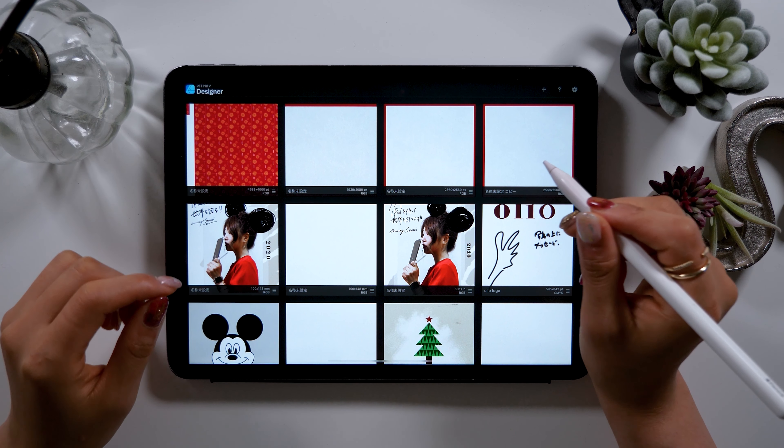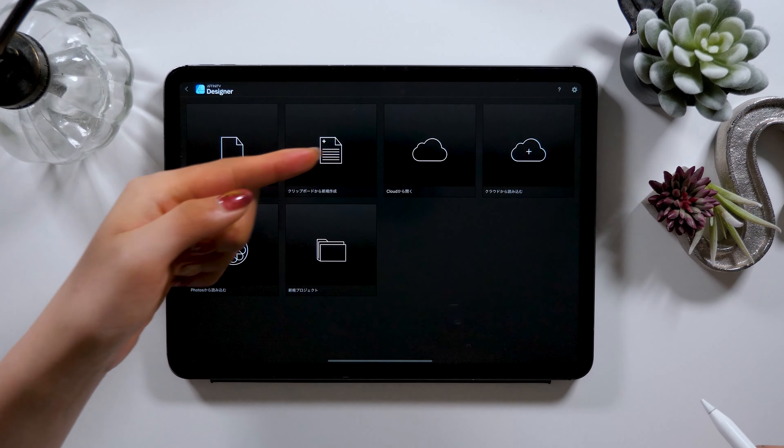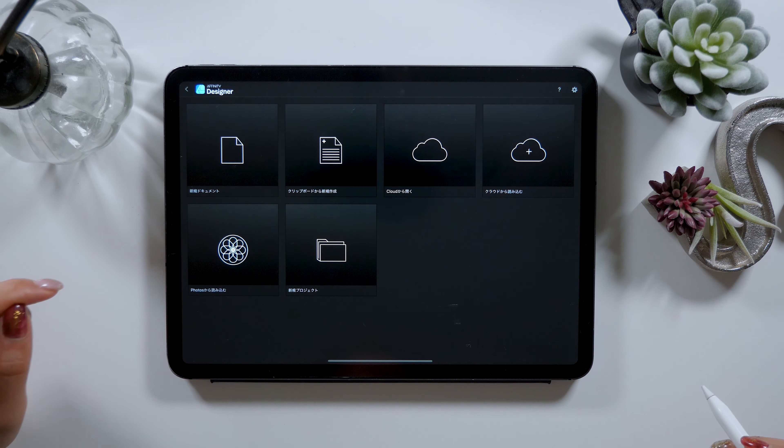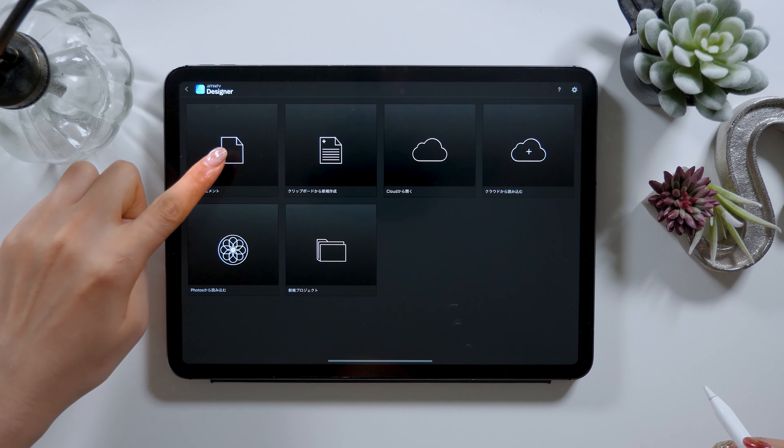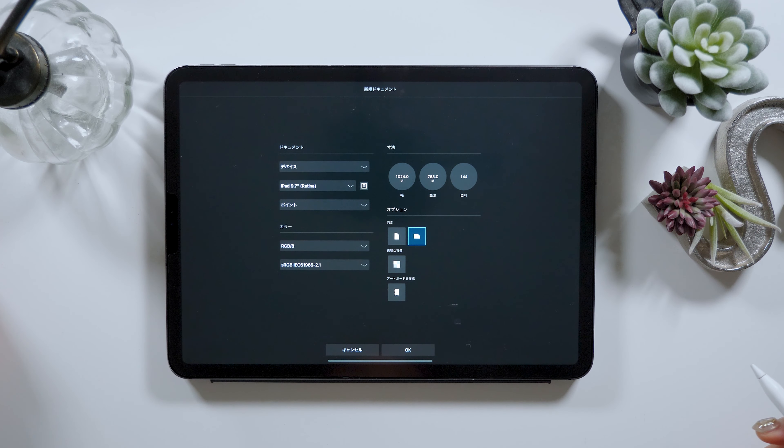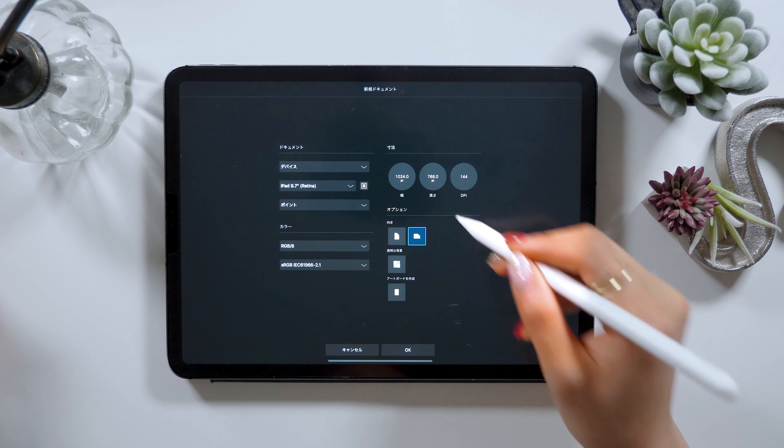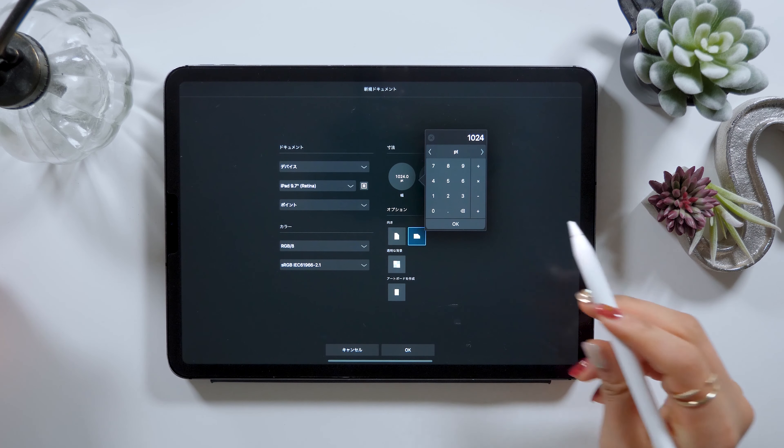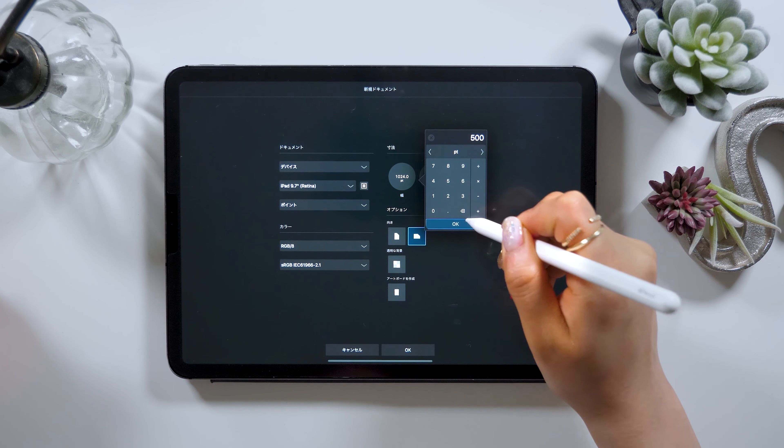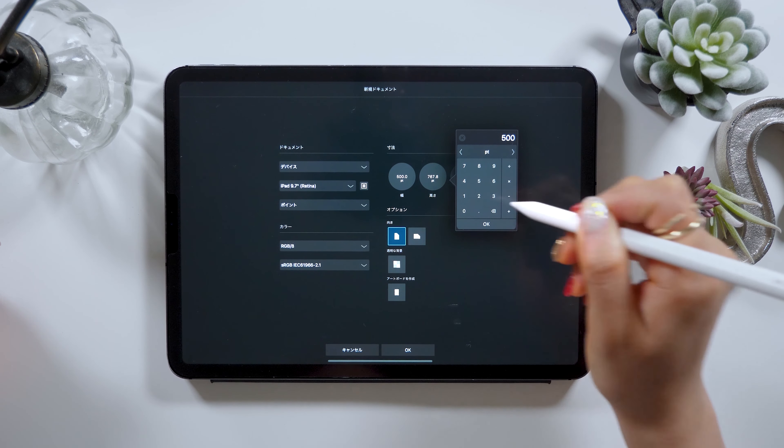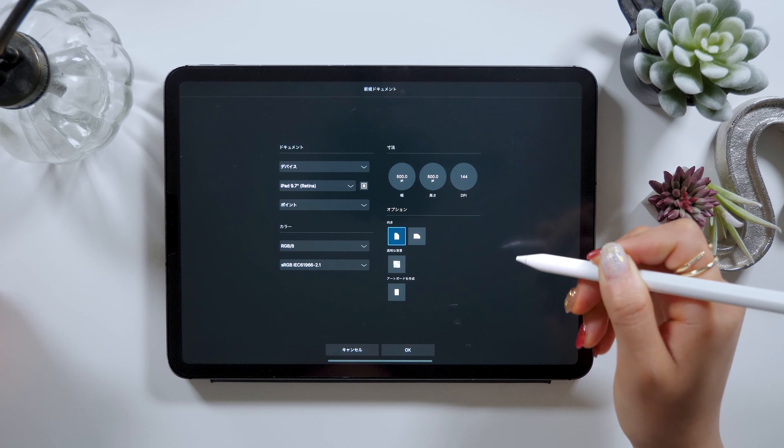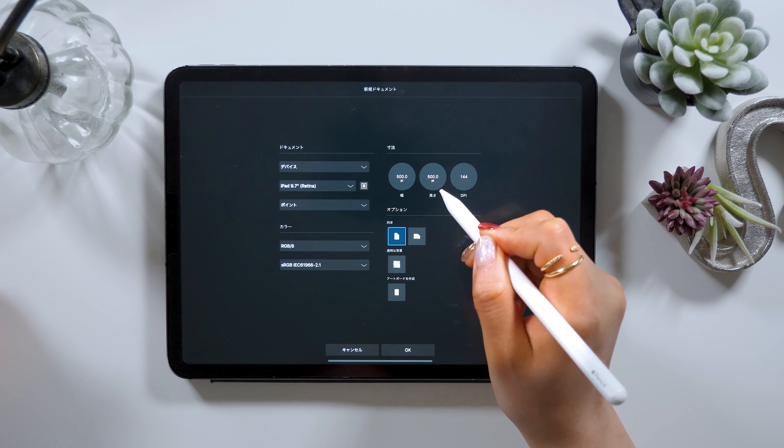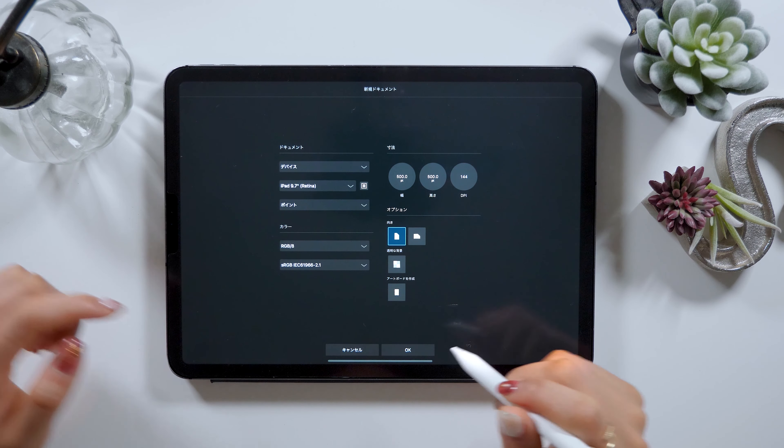Okay so now I will start my tutorial. Click on plus button to open a new canvas and select new document. The initial setup will be essential in this tutorial and I'll be adjusting the dimensions. Change the width to 500 pixels and the height to 500 pixels to create a square.